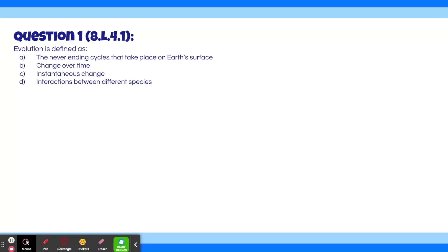Question 1. Evolution is defined as: A. The never-ending cycles that take place on Earth's surface. B. Change over time. C. Instantaneous change. D. Interactions between different species.